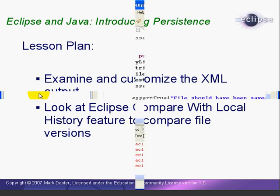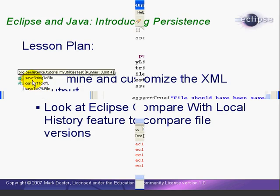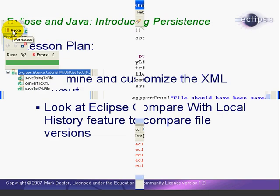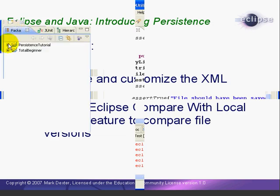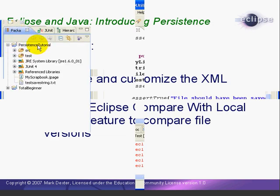Let's start by looking at our XML file. We can open it using the Eclipse XML editor. We'll select the Package Explorer and expand the Persistence Tutorial project and select it.